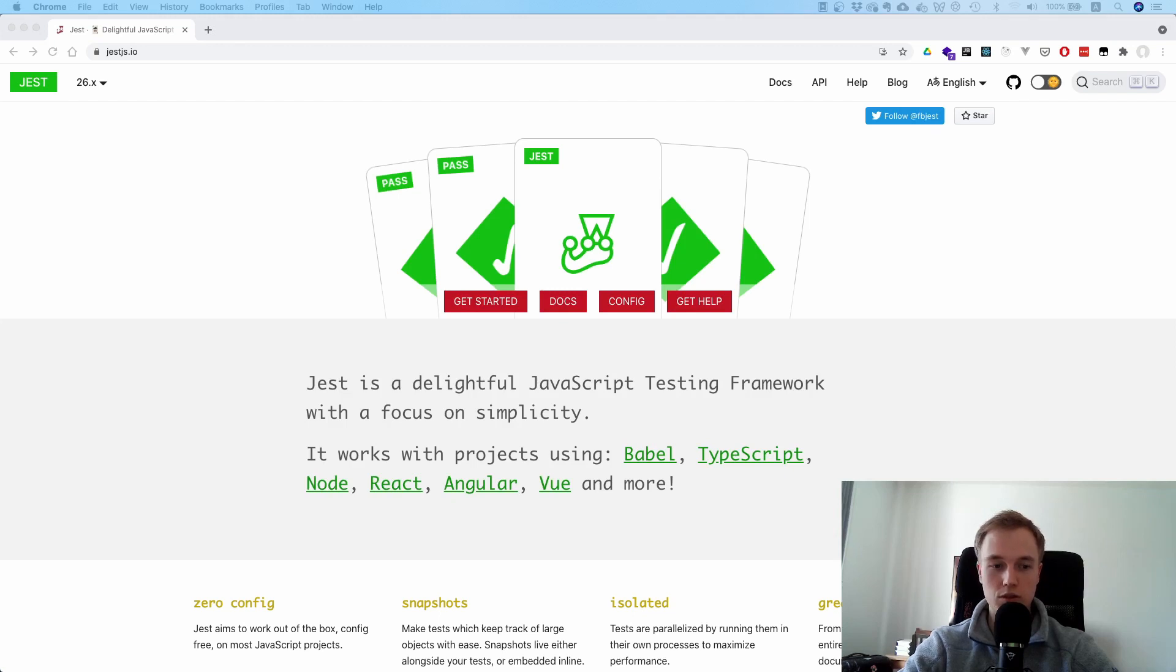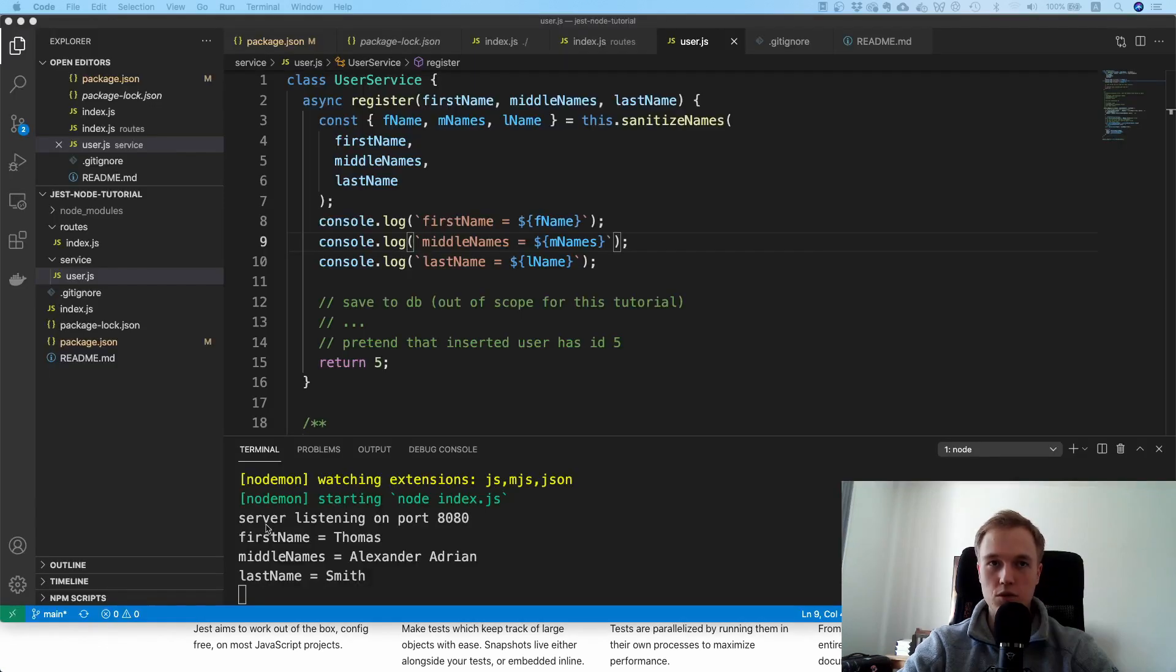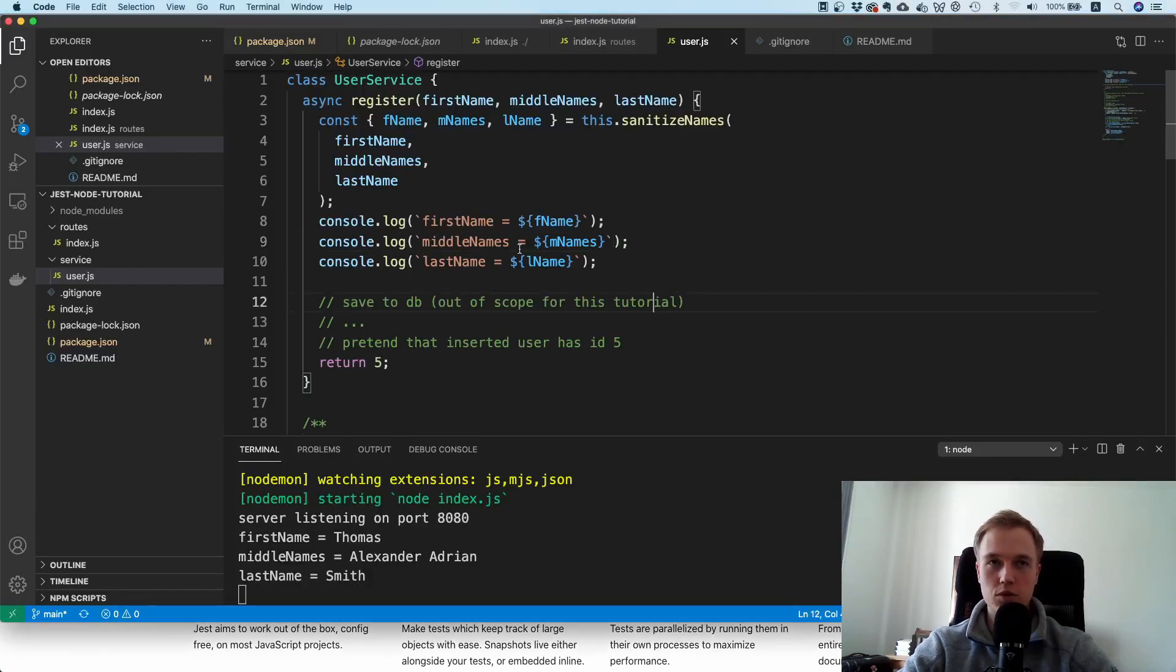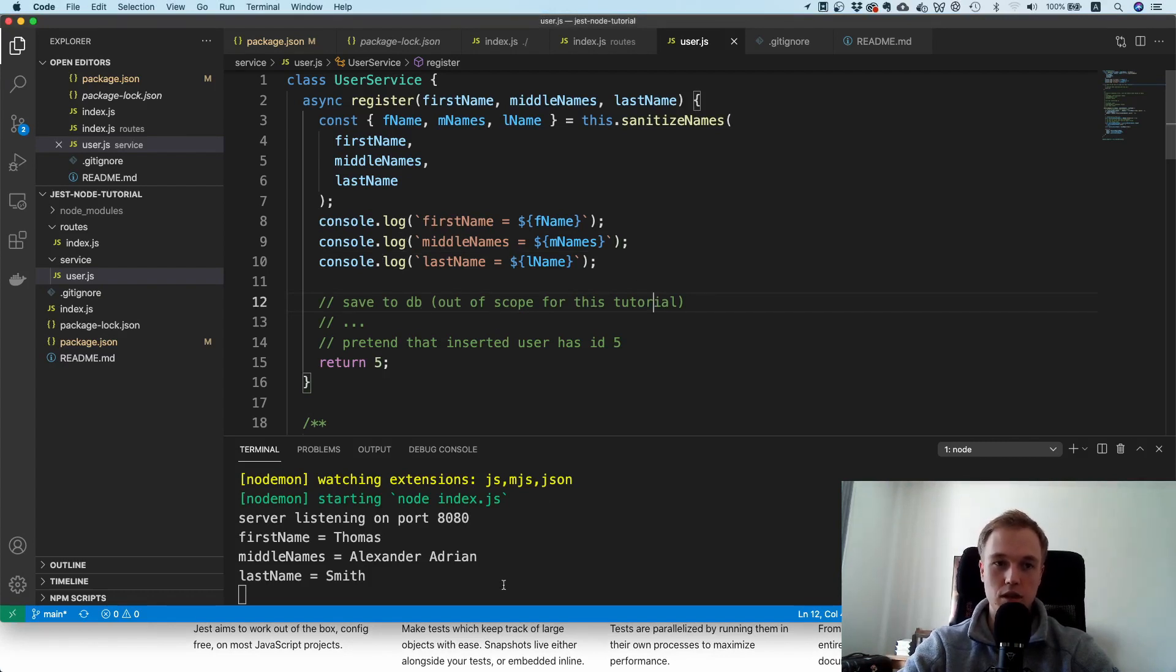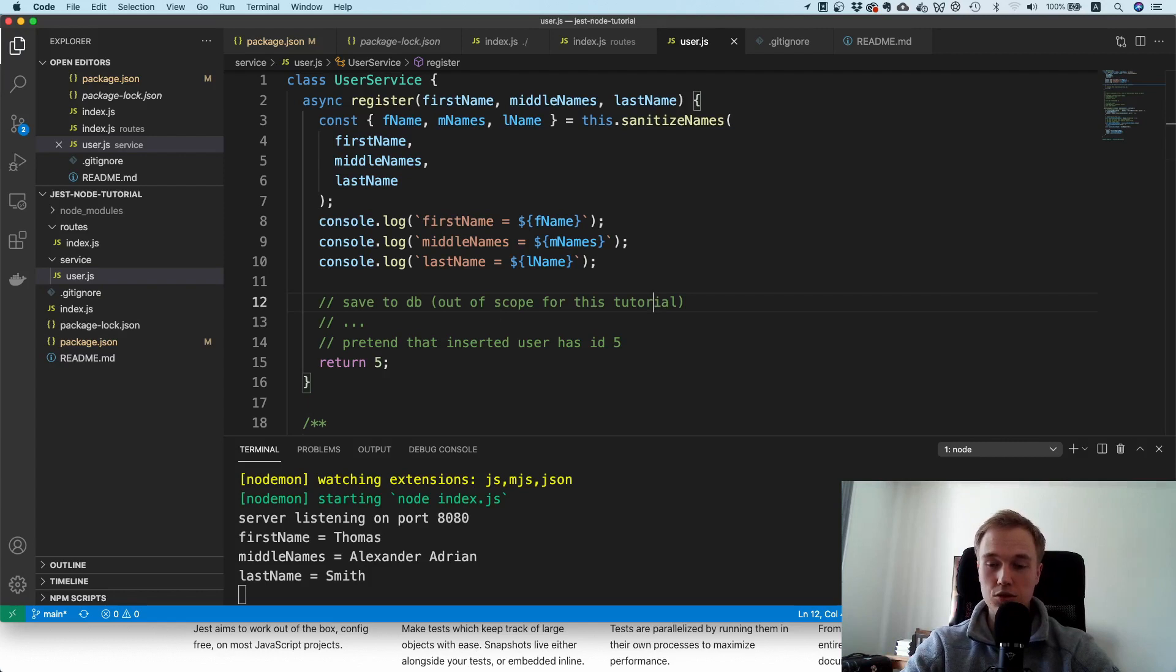To demonstrate how this works, I have a little example project over here. I already created the skeleton and the logic simply for time reasons, and I just want to show you what it does and then show you how to set up Jest to unit test a particular functionality.